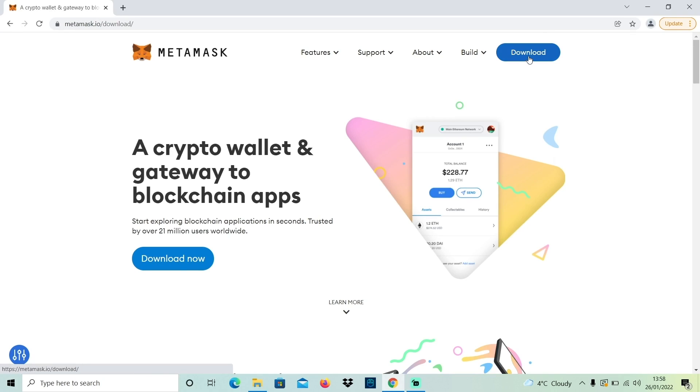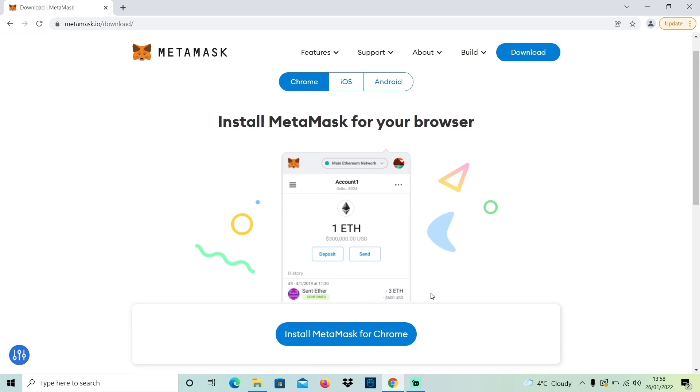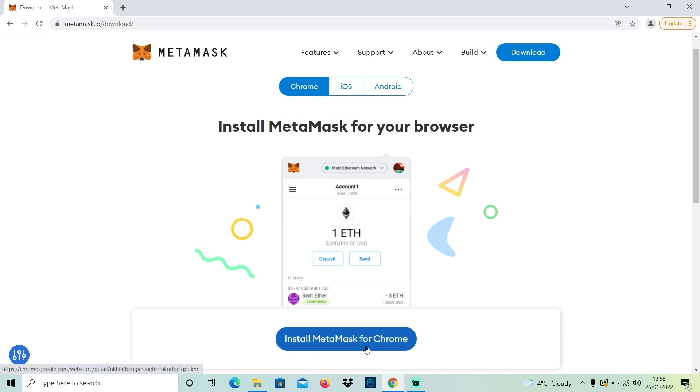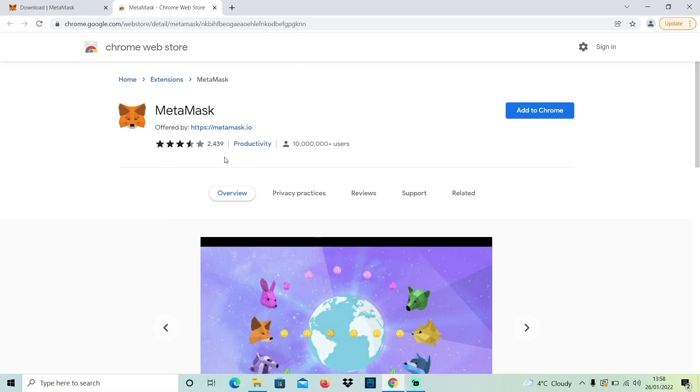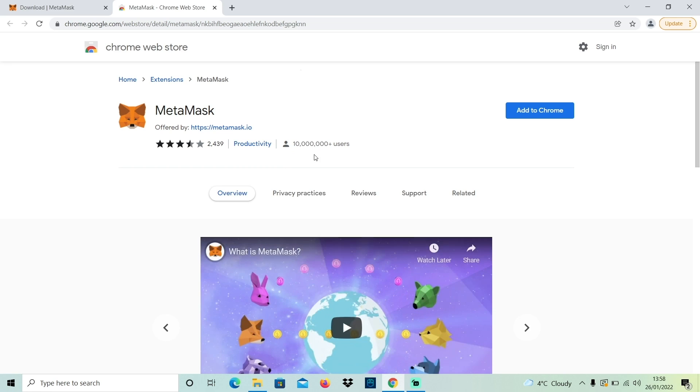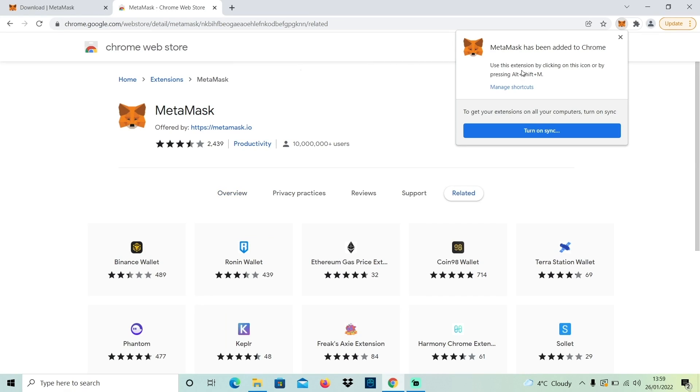For this demo I'm going to be using Google Chrome. The wallet itself is totally free — you just need to go to metamask.io, then hit download and then install Metamask for Chrome. This will take you to the Chrome Web Store where you can add Metamask as a browser extension. You can see it's got lots of good ratings and it's used by over 10 million people. Once you've added it as a browser extension you'll see the Fox logo, which is the Metamask logo, in the top corner of your browser.